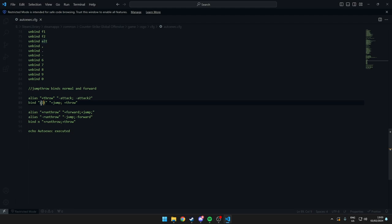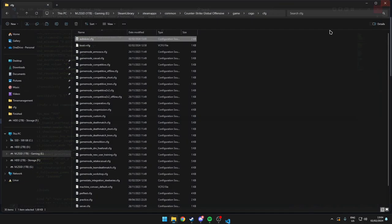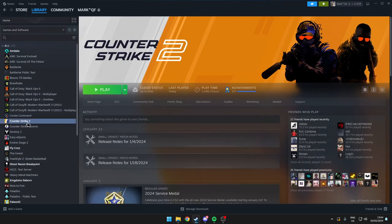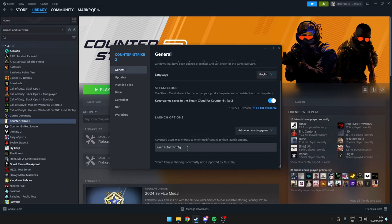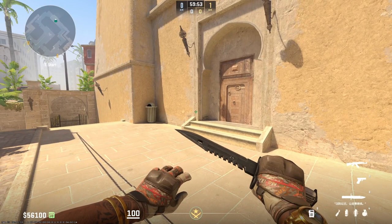For me the normal jump throw is bound to Alt. If you want to change this you'll have to change it in the autoexec. Over here is the running jump throw which I have bound to N — if you also want to change that, you know what to do. Once you've added it to your autoexec, make sure it's on your CS2 installation and added to your launch options — type 'exec autoexec.cfg' and make sure this is set correctly, otherwise it won't work. Then launch CS2.